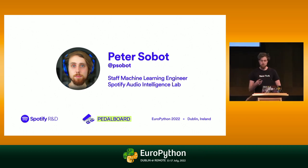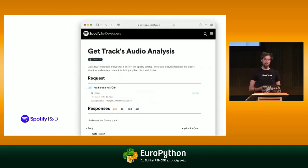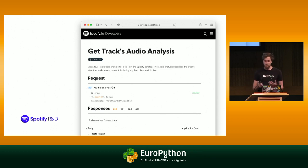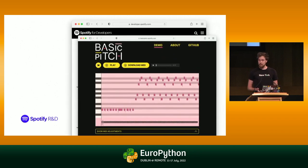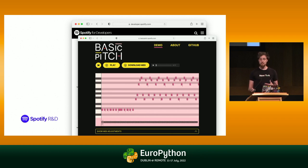Some of our work is stuff that you might have seen on the Internet or in open source. We publish things like this API here, which lets you get the audio analysis of any song on Spotify. If you've ever listened to a piece of music and wondered what key it's in or how fast it is, this API can tell you that for any track on the Spotify platform. But we don't just create APIs — we also open source things, like something we open sourced a couple of weeks ago called Basic Pitch. Basic Pitch is a machine learning model that takes any piece of music and transcribes it into the notes that were used to play it.